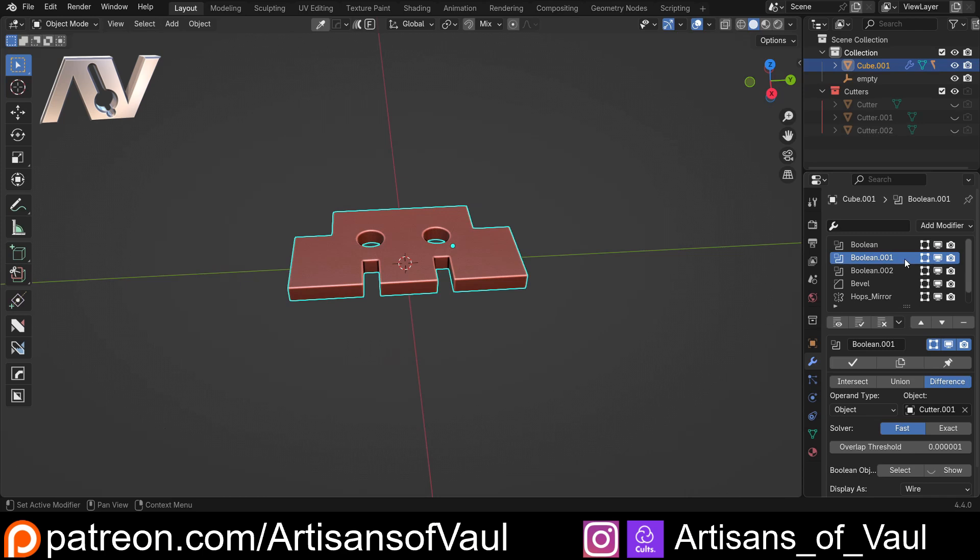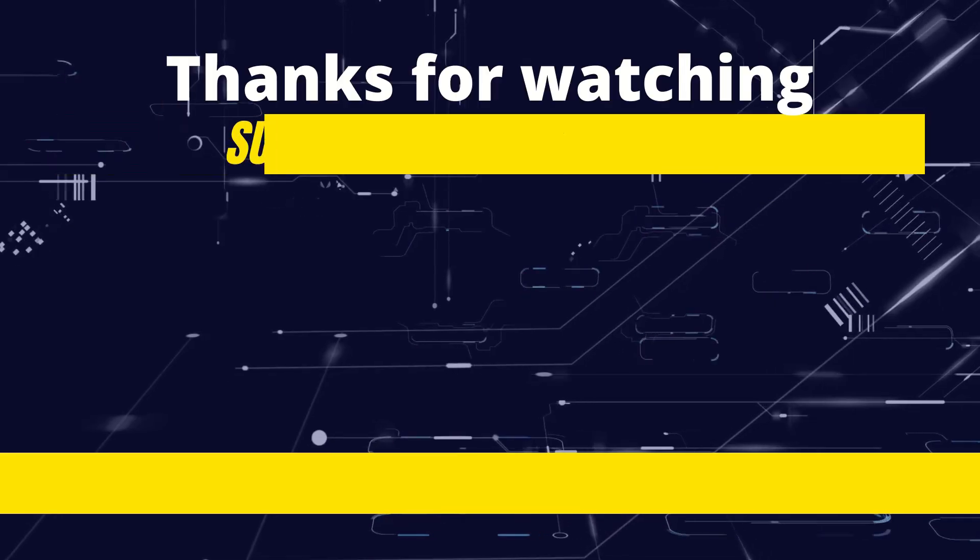And if you do want to support the channel any further, there is a Patreon page where you get these videos a week ahead of time and access to things like the channel Discord, which is great if you're looking for some extra support or you just want to share the projects that you're working on and show off what you can do. Have a great day guys.